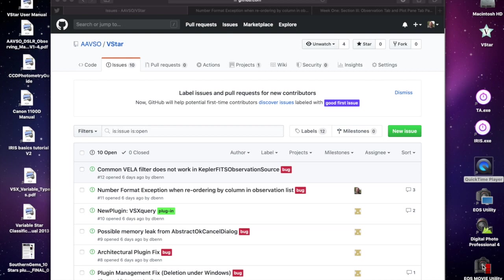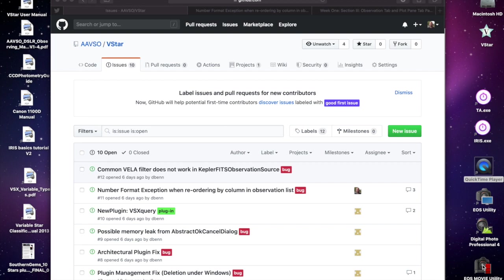I thought it would be useful to work through using GitHub and Eclipse in the context of VSTAR development by looking at an actual issue that's been captured. Recently, a course participant found that when he clicked on the time column in the observation list, a number format exception occurred.